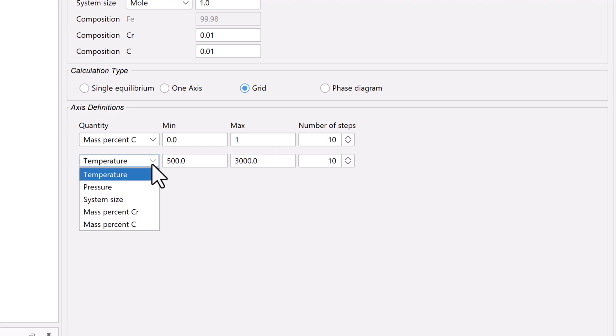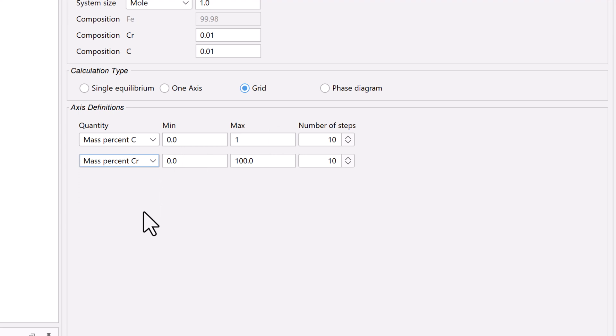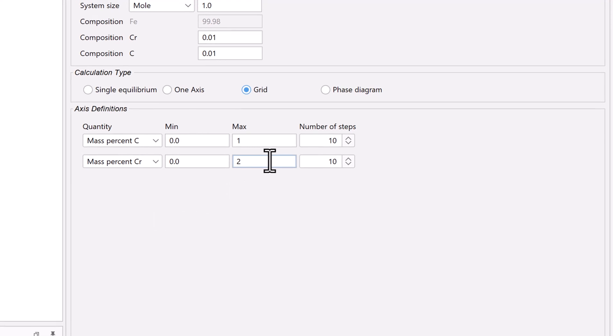Set the second quantity to mass percent chromium, with a minimum of zero and a maximum of 20.